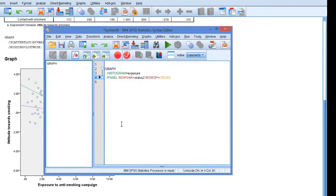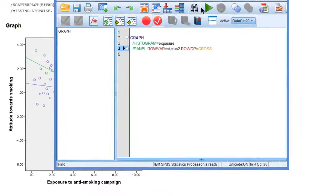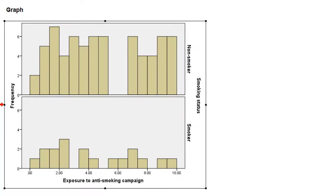Let's paste and run, and these are histograms.